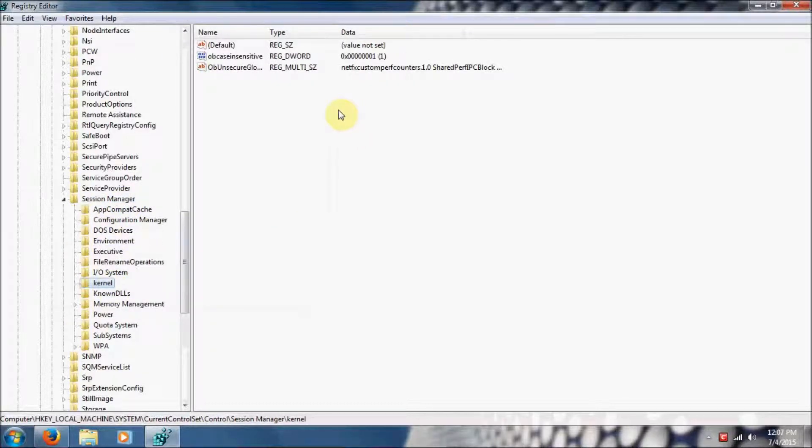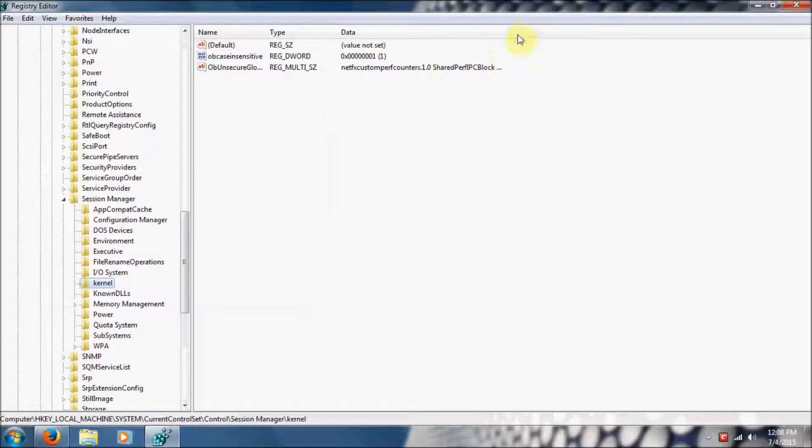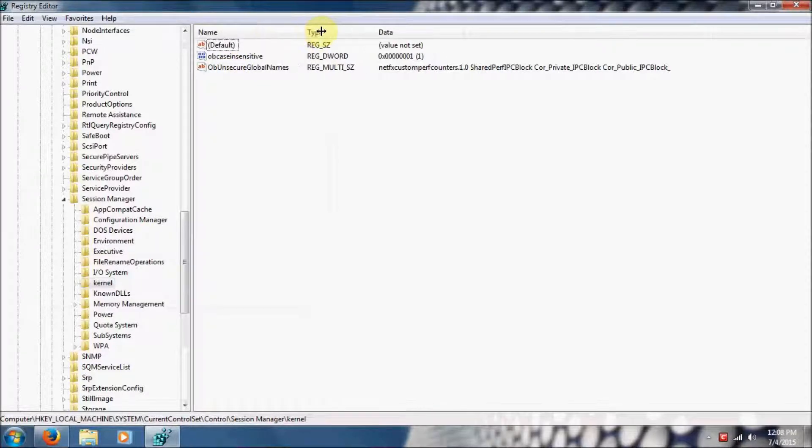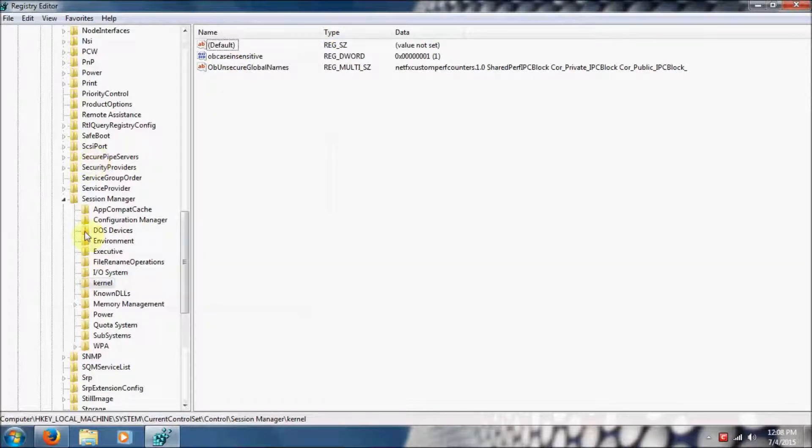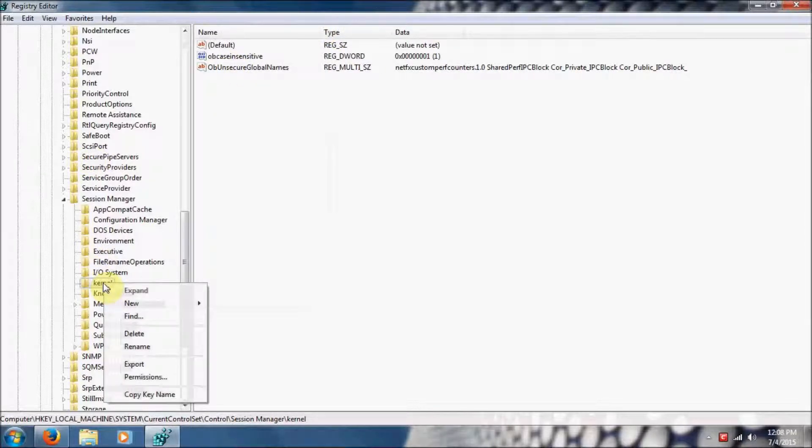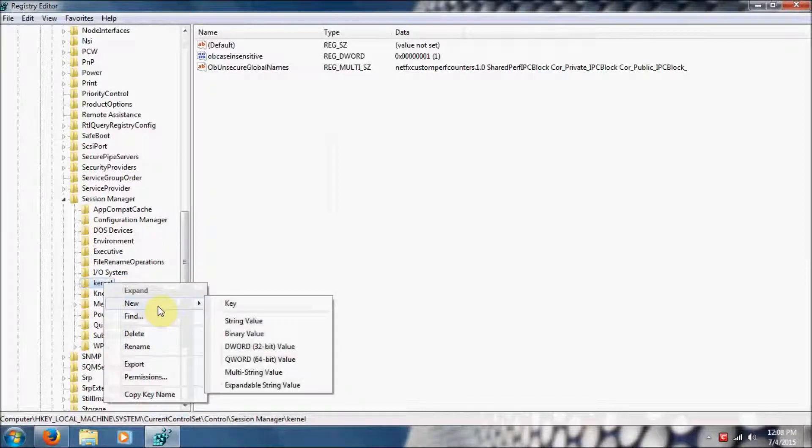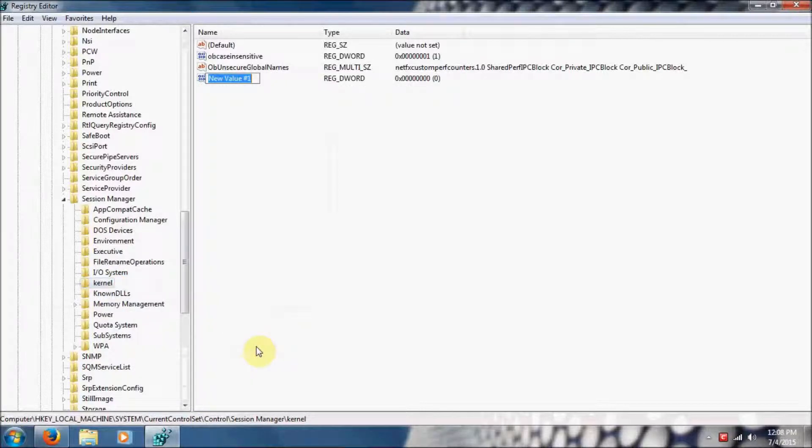If you don't see Disable Exception Chain Validation in this list, we're going to have to create it. As I don't have one in my list either, I'm going to create that right now by right-clicking Kernel, going to New, and selecting D Word Value.